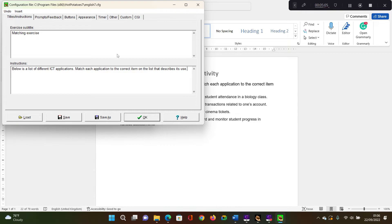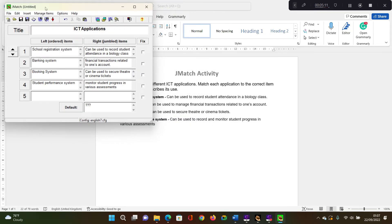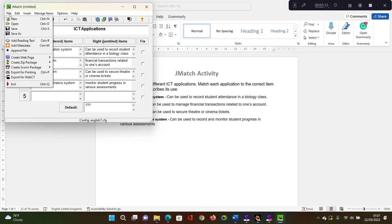And you can set your timer. If you want to set your timer, I'm not going to set a timer for this one and just say okay.